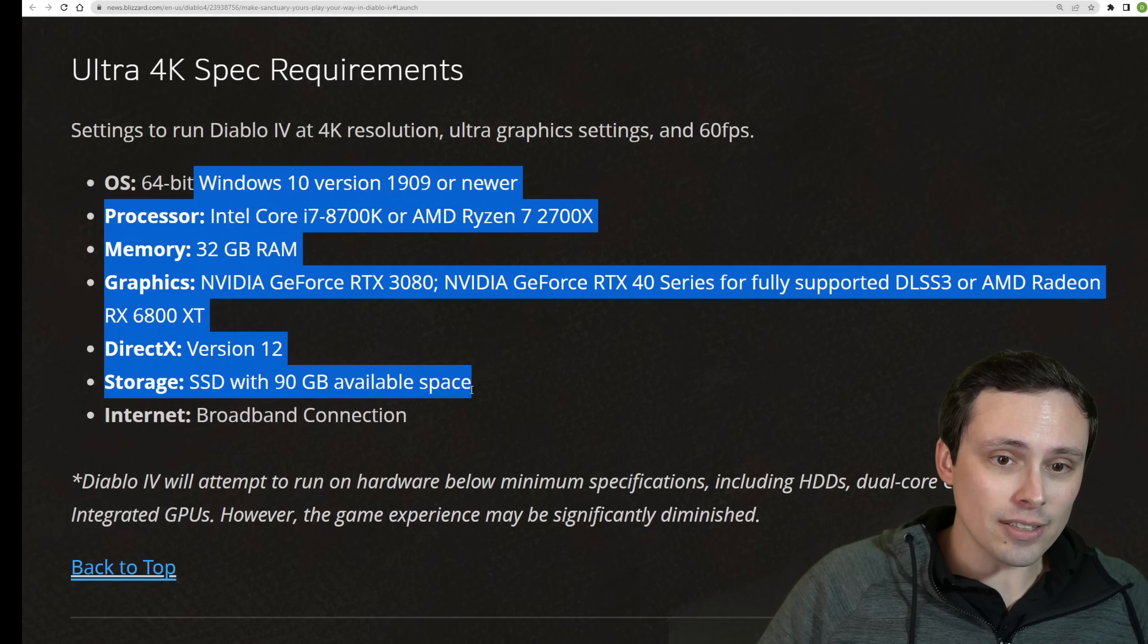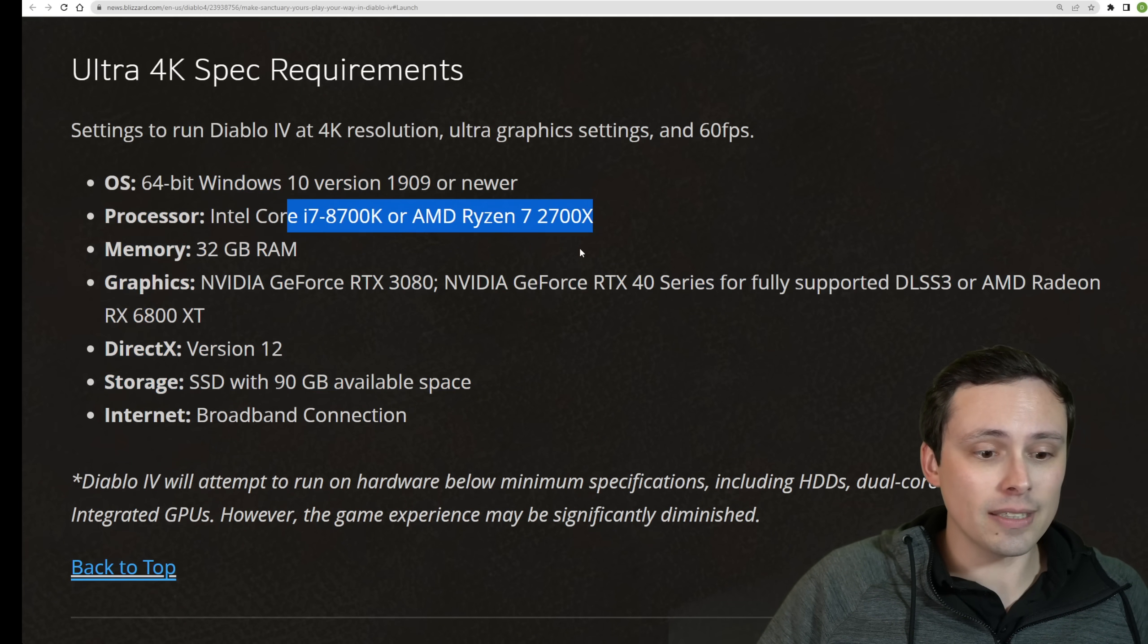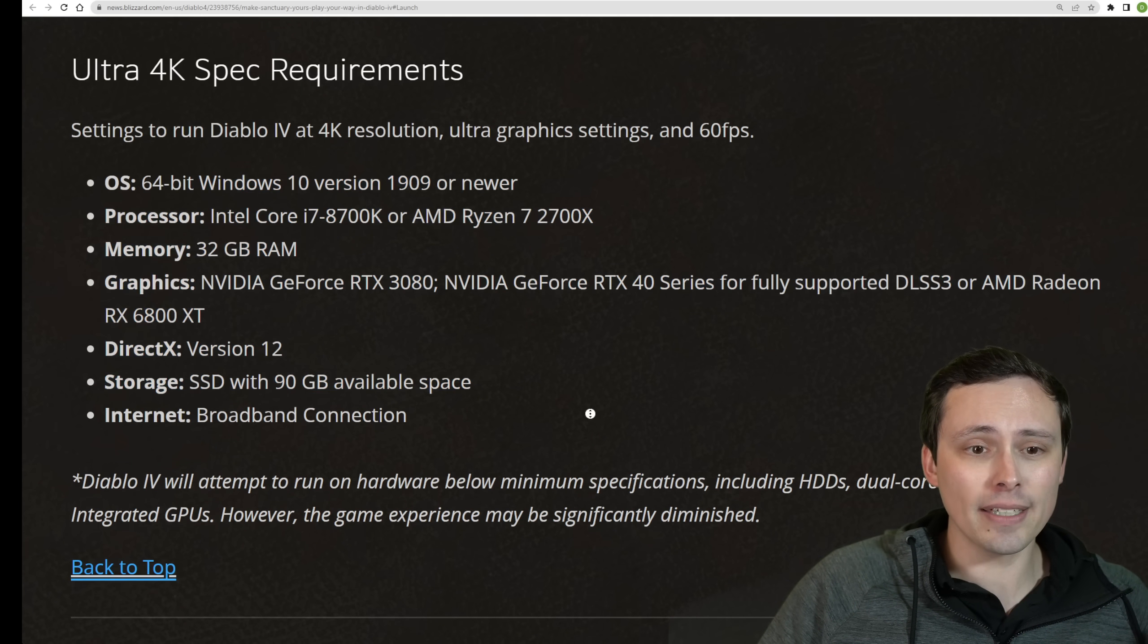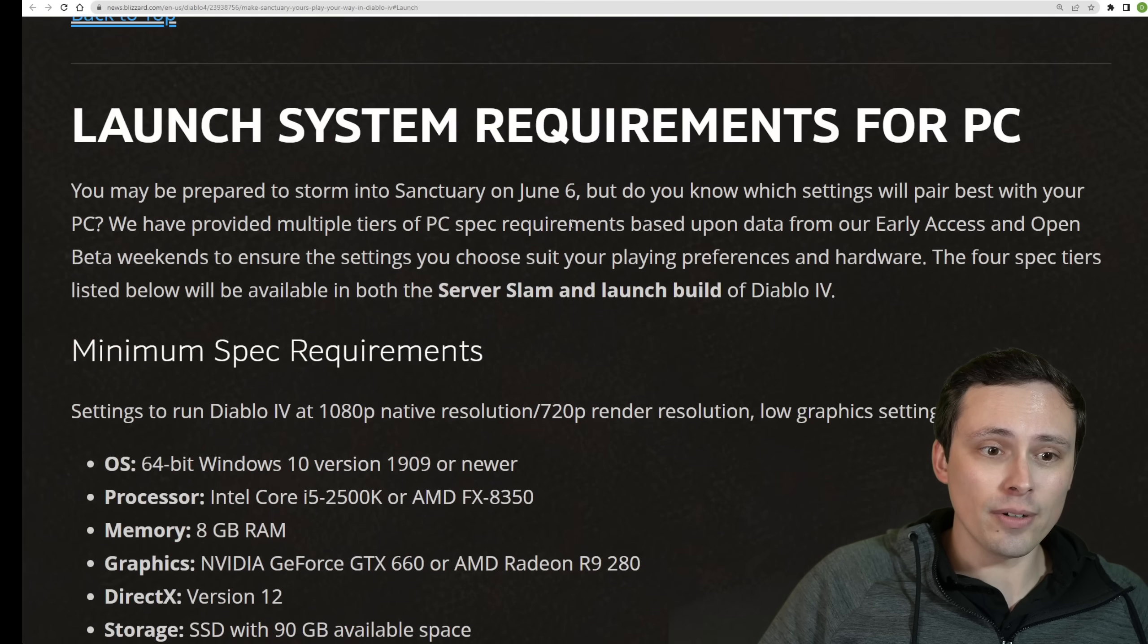We'll get more details on all of this, including detailed CPUs, but I think we should actually go back down to, what if I just want to run the game?